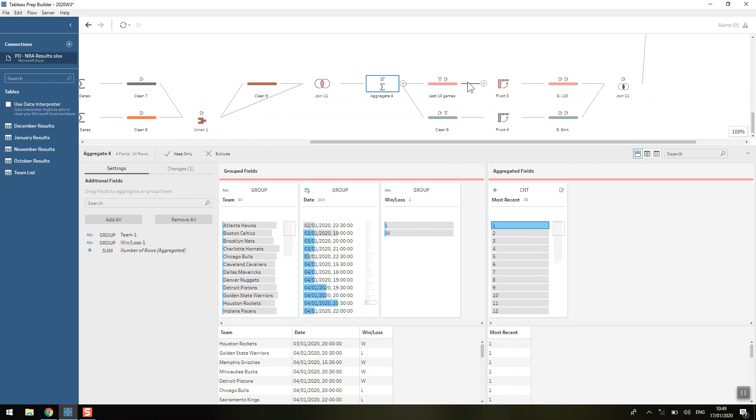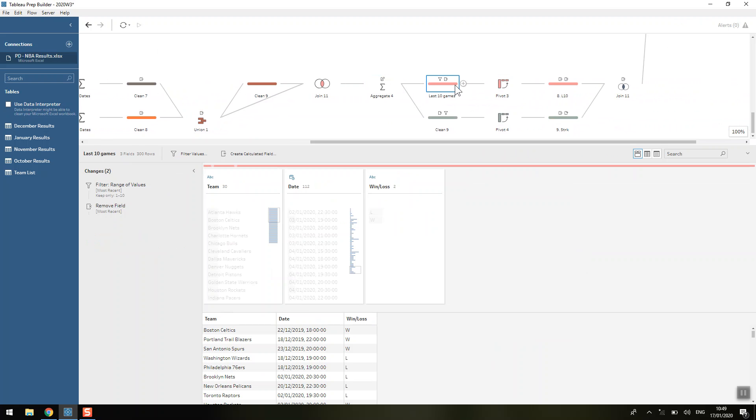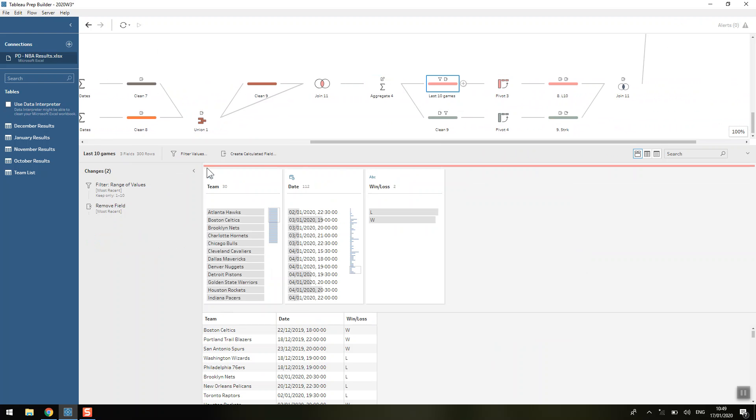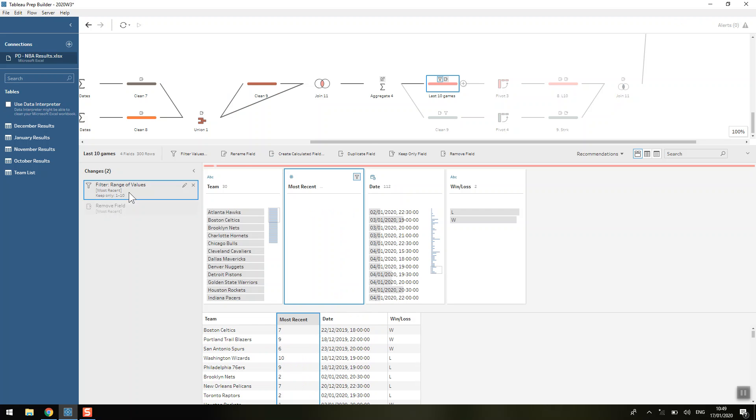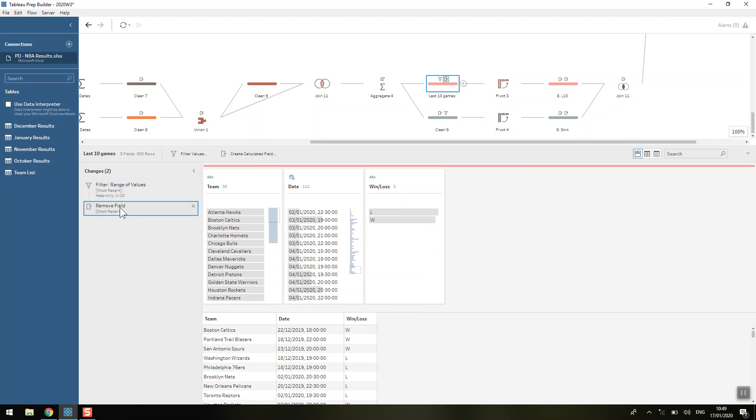Now that we've done that, calculating our last 10 games is actually quite simple. We're going to filter out any game that was longer ago than the last 10. We don't need that field anymore because that's all the information we need - those 300 rows, 10 games for each team.